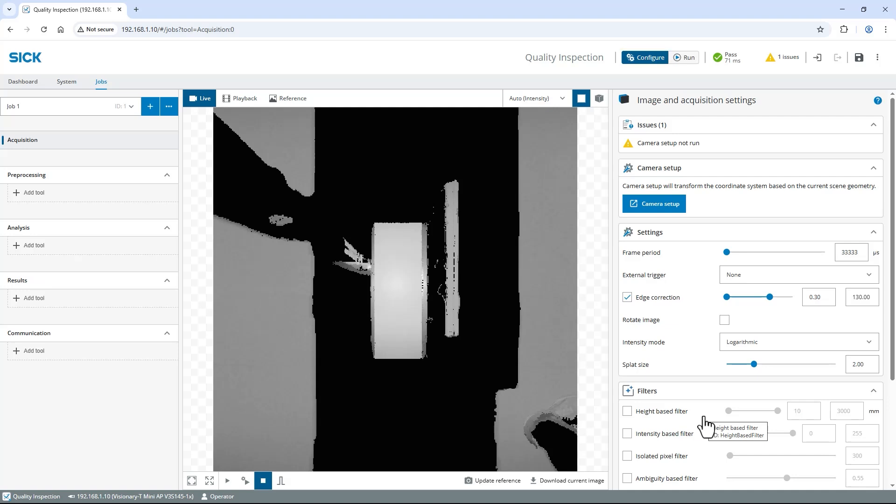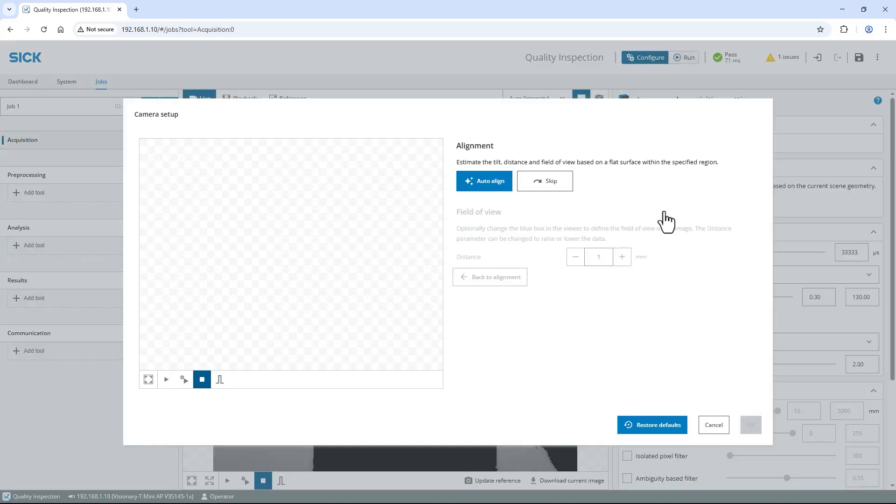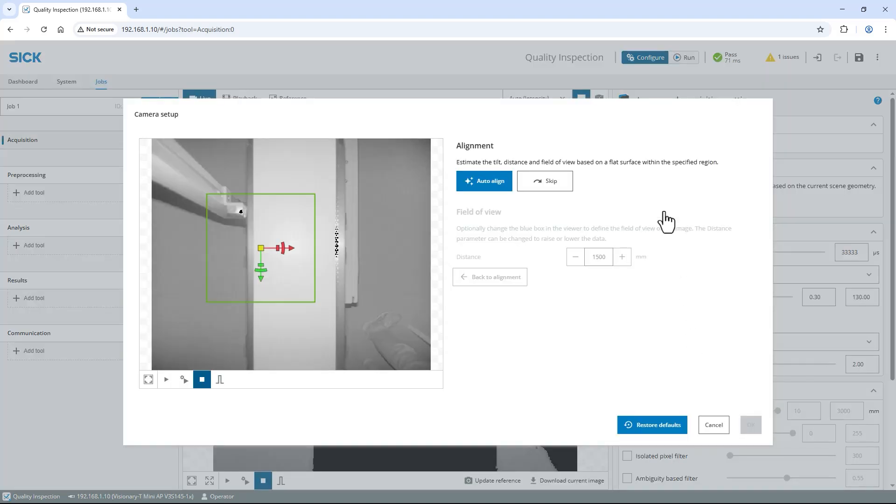First we need to identify the camera position and orientation towards a reference plane called floor. It will be used as a zero plane for all further measurements. To do so click the camera setup button on the right to access the camera setup window.